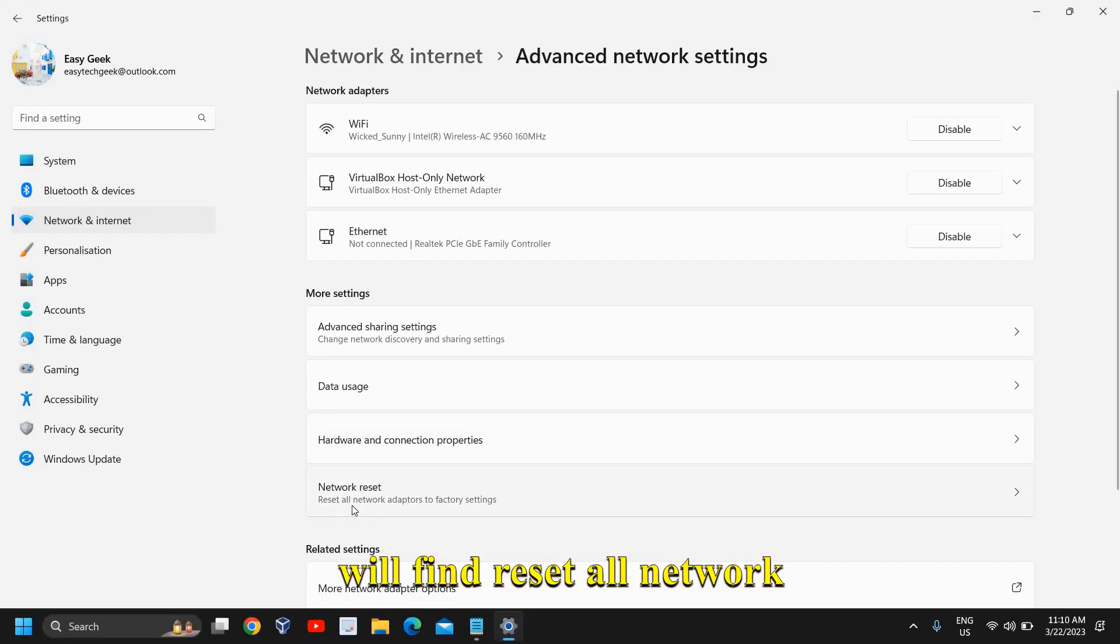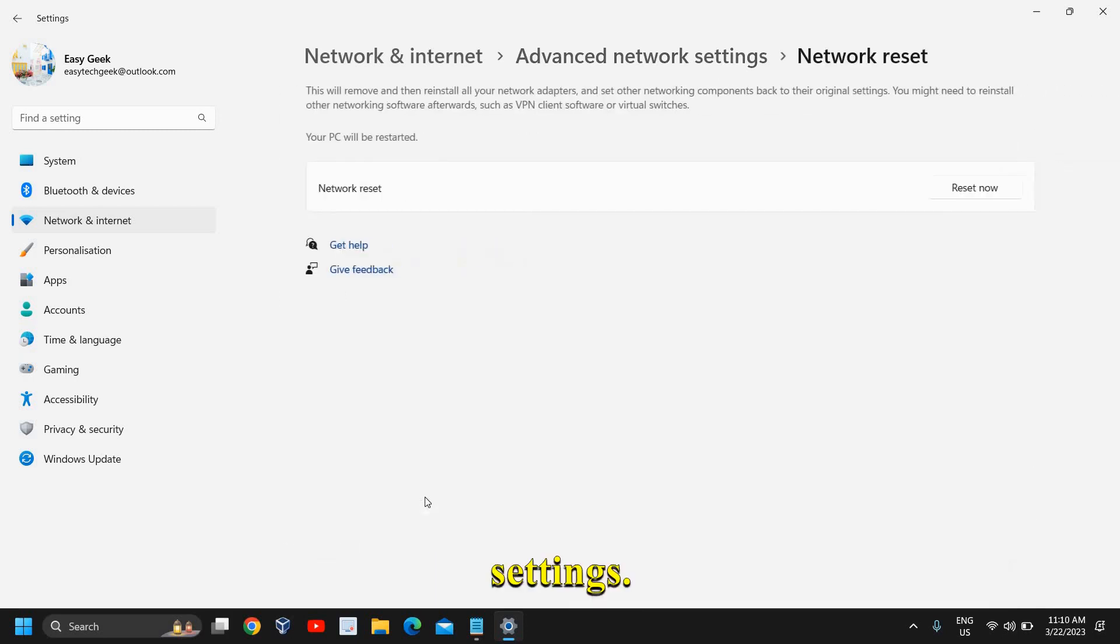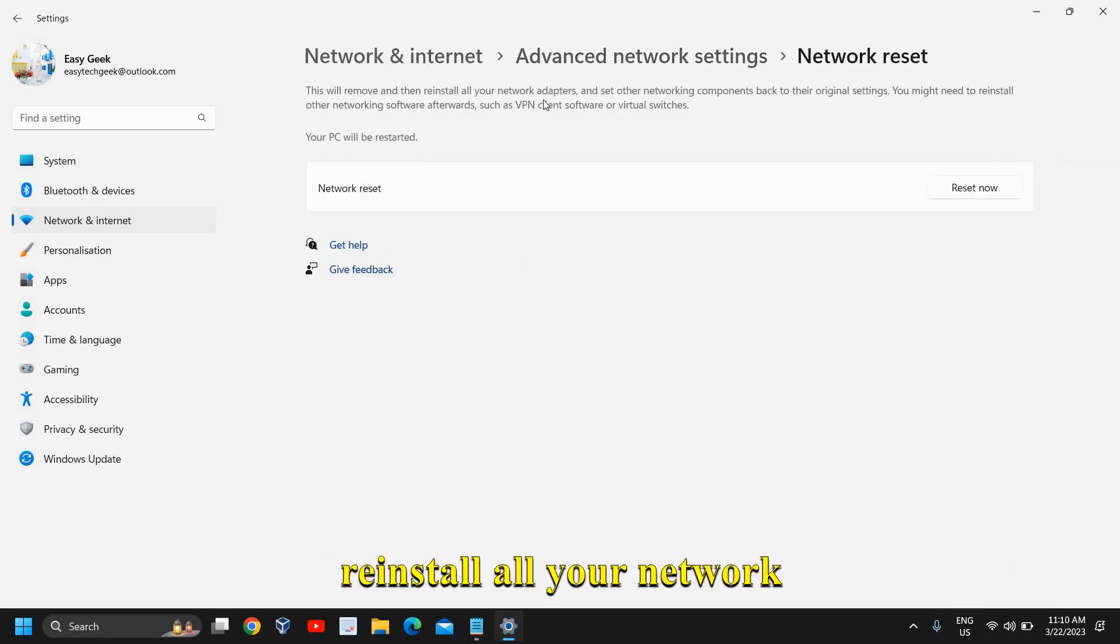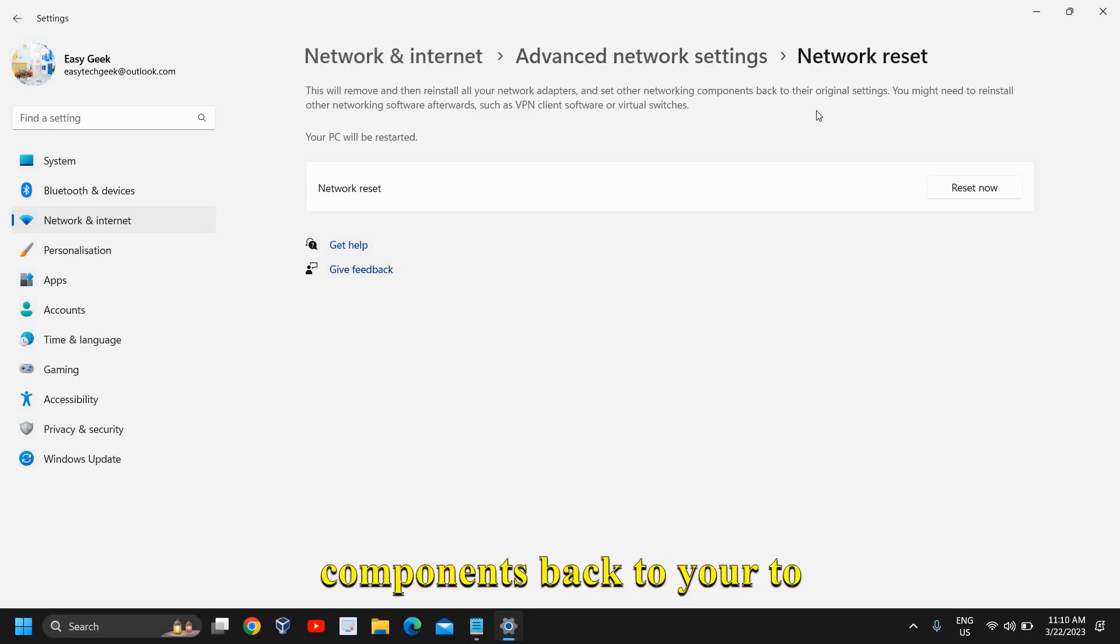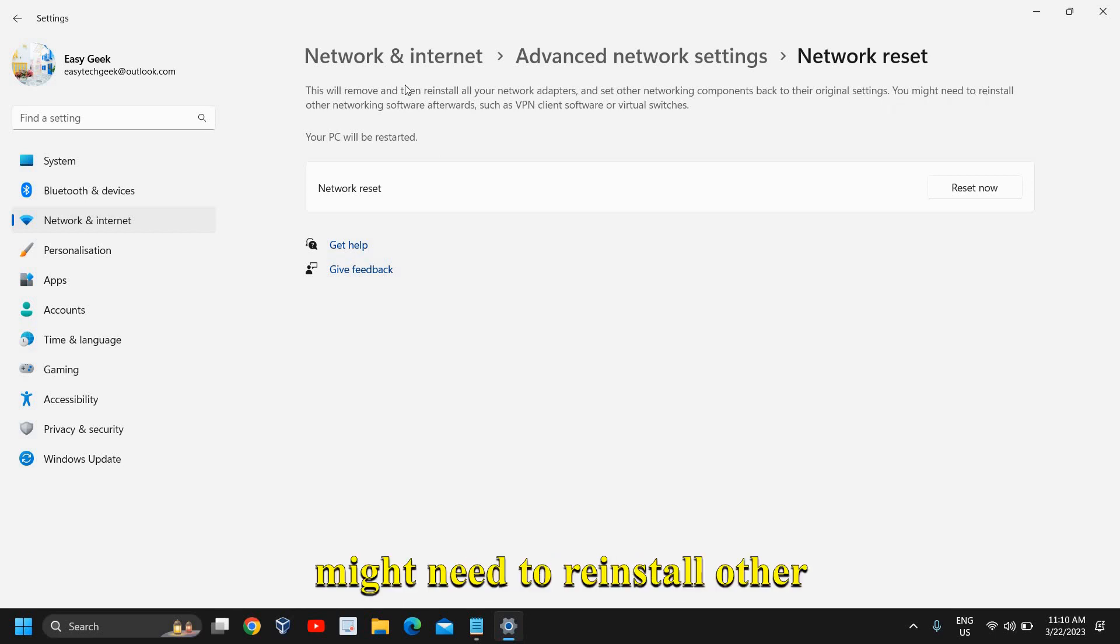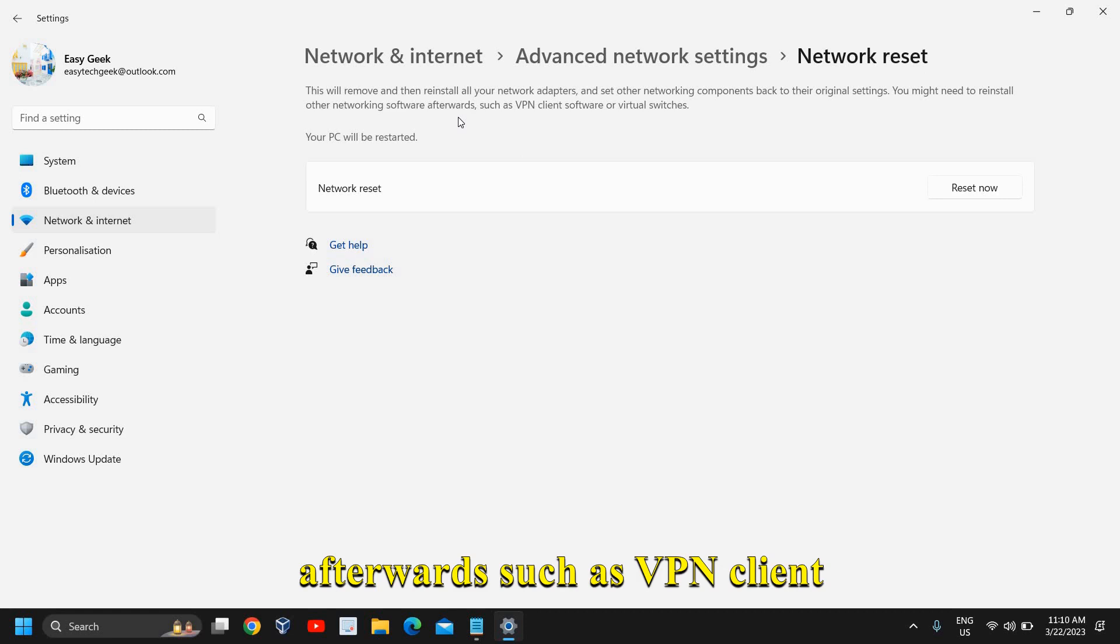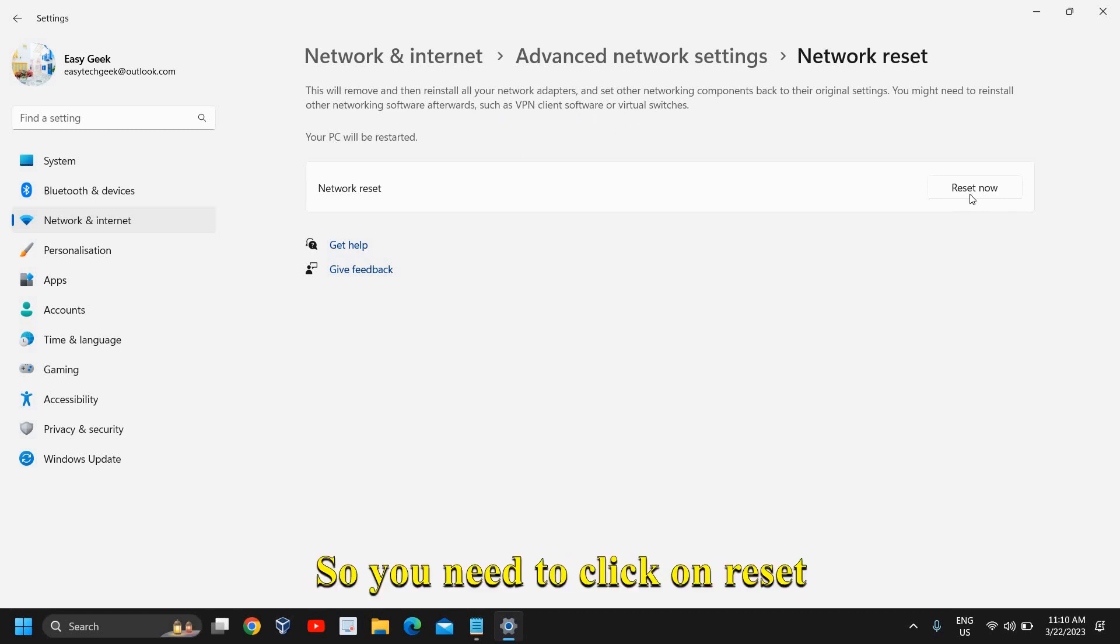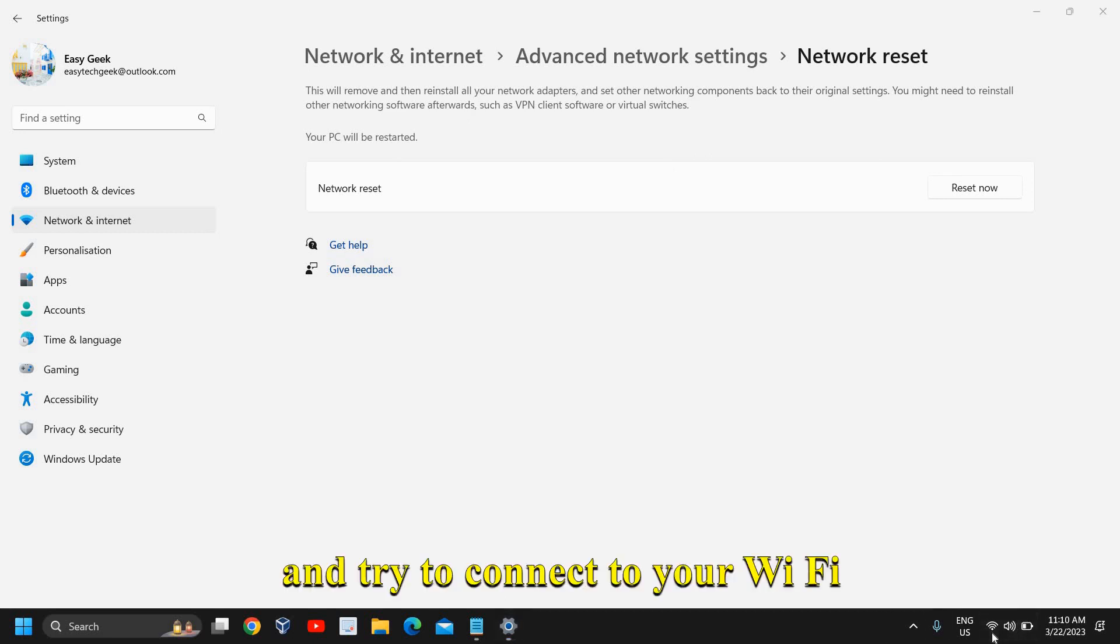Here you will find reset all network adapters to factory settings. This will remove and reinstall all your network adapters, set other networking components back to their original settings. You might need to reinstall other networking software afterwards, such as VPN client software or virtual switches. Click on reset now, restart the computer, and try to connect to your Wi-Fi network.